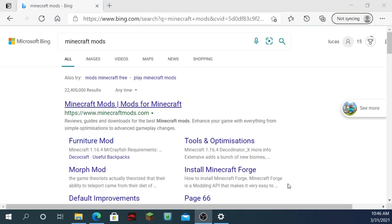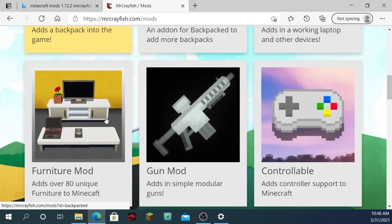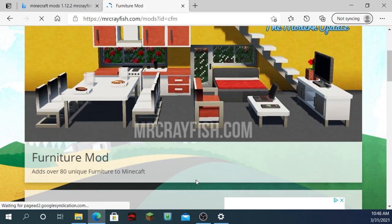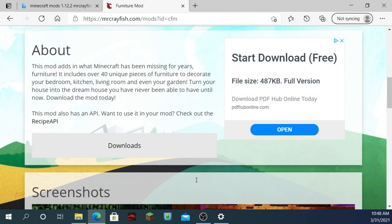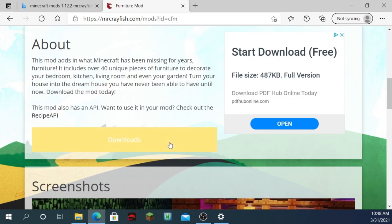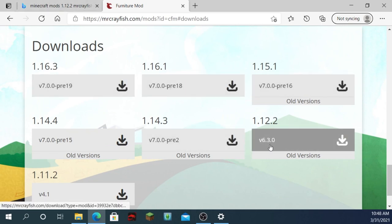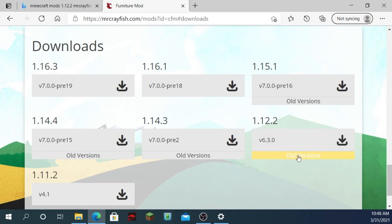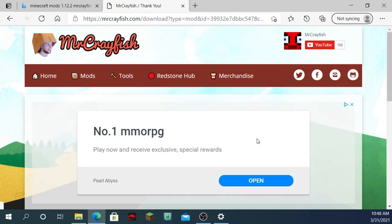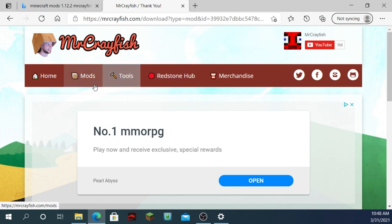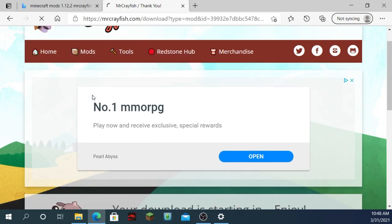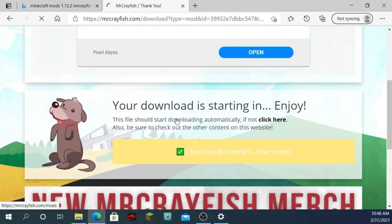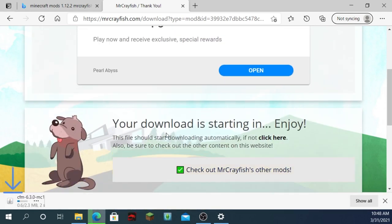Now, with this, you'll be able to install the main furniture mod, called Mr. Crafish's Furniture Mod. Downloads. And don't click on any of these. Click this one here. It's obviously going to be an older version. Don't click on any of this stuff here. Is it going to start installing it?